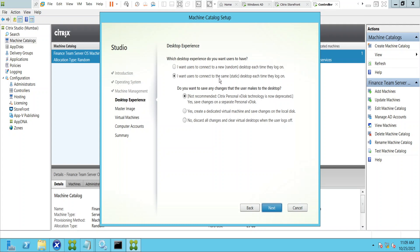If you select 'same static desktop each time they log in,' and you assign machine four out of ten to a user, that user will always connect to the same machine every time. You're also asked whether to save user changes: yes creates a dedicated virtual machine and saves changes to the local disk; no discards all changes and clears the virtual desktop when the user logs off. You can choose based on your requirement.